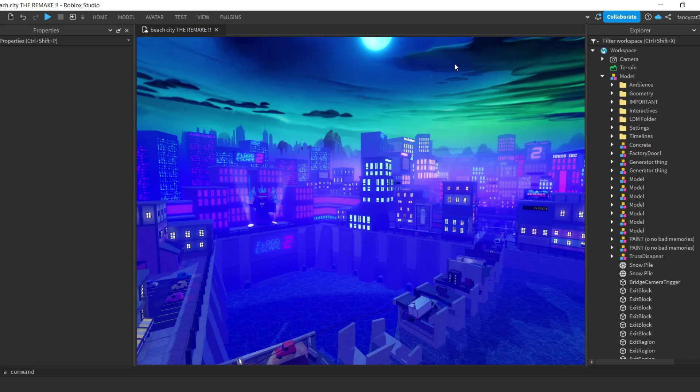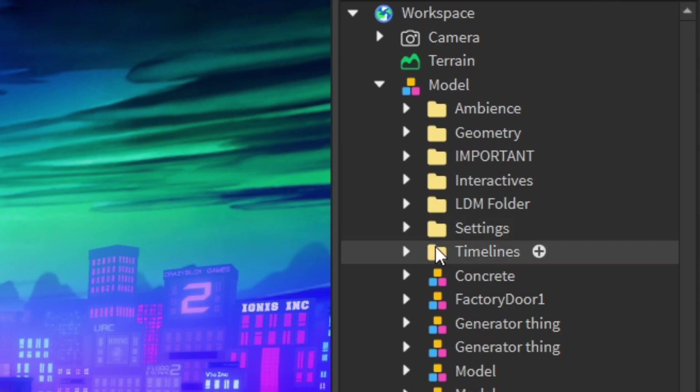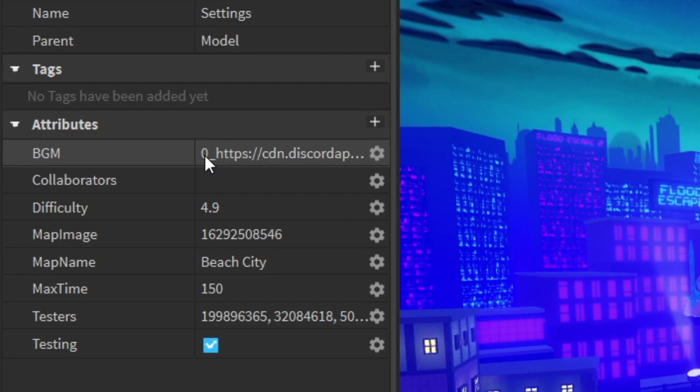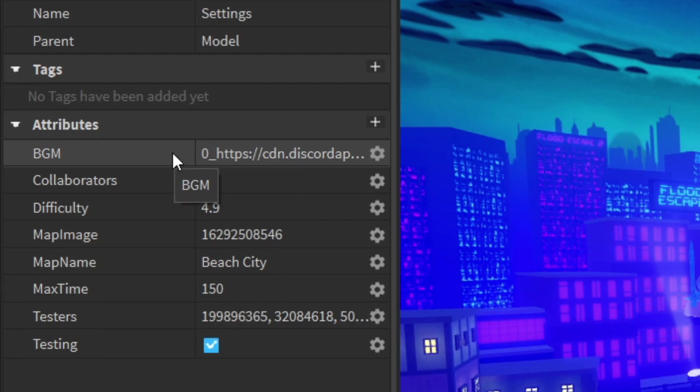So here I have the map that I want to apply the new audio to. To apply the new audio, you have to click on your settings folders and then navigate to your properties menu. In the properties menu, there'll be an attribute called BGM.